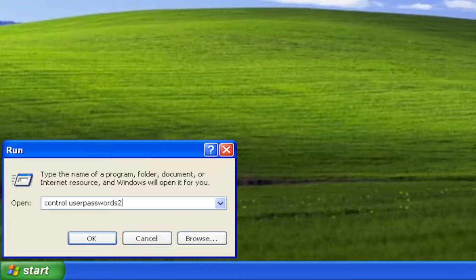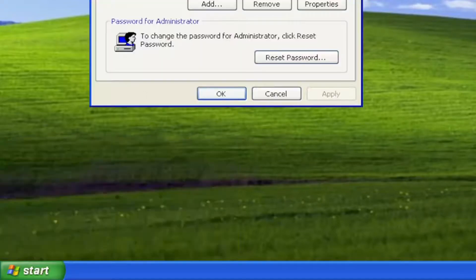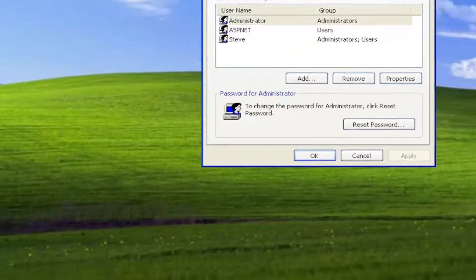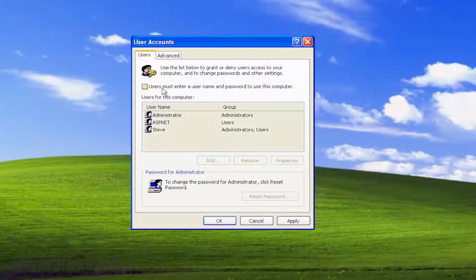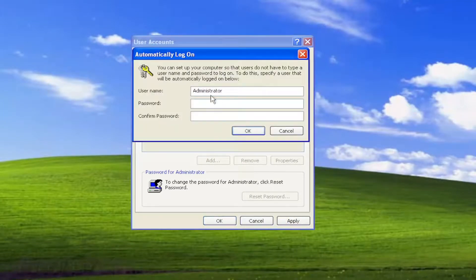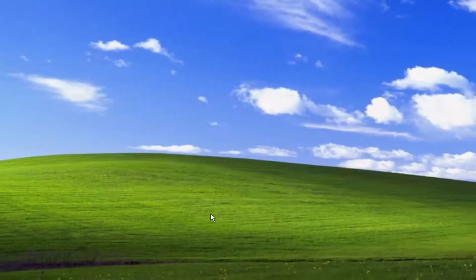So that's the numerical value of two — control userpasswords2, with no spaces in between any of these words or characters. Select OK. And where it says 'Users must enter a username and password to use this computer,' go ahead and uncheck that box. And then you will select Apply and enter in your computer password if you have one, and select OK.